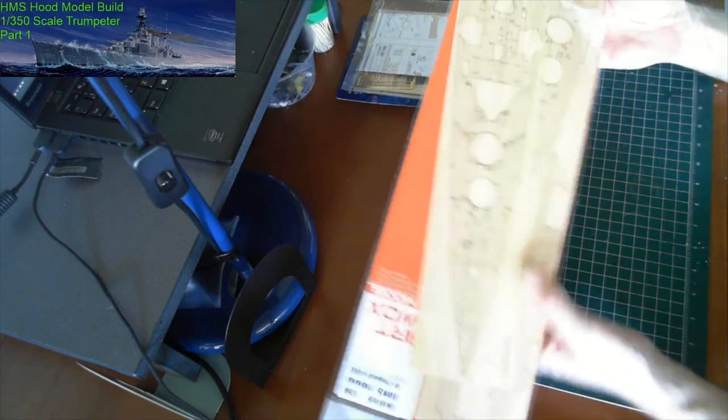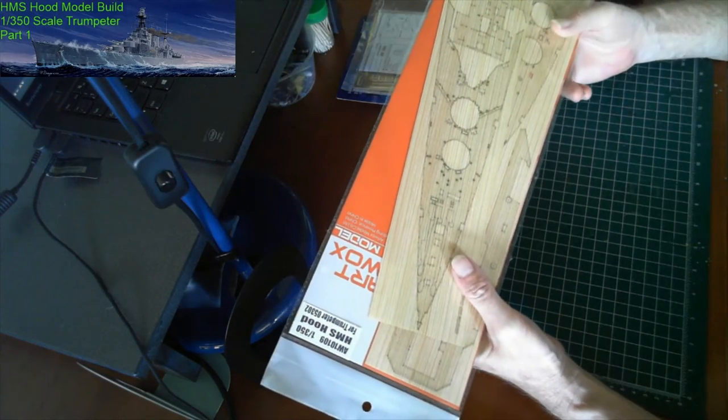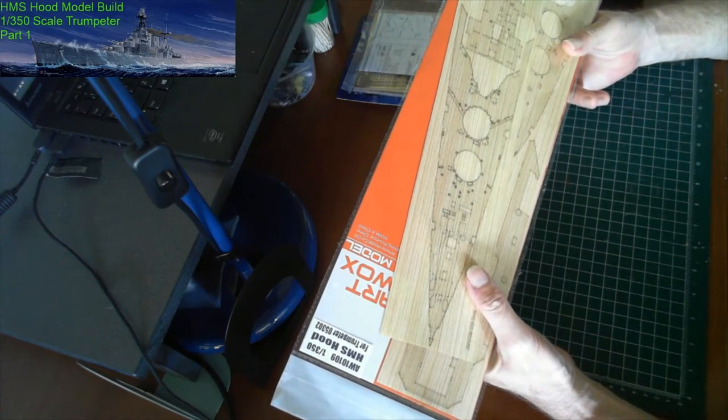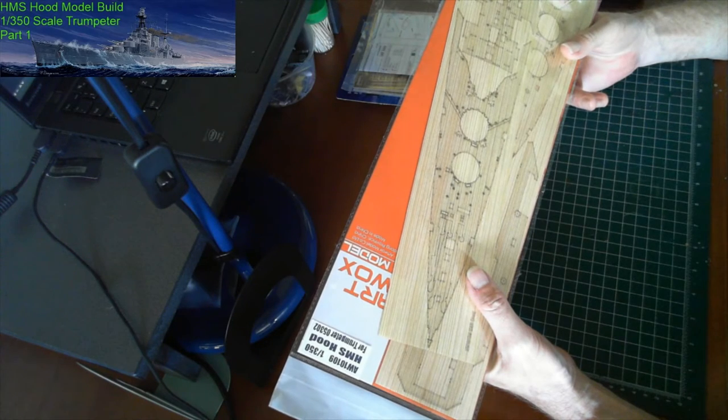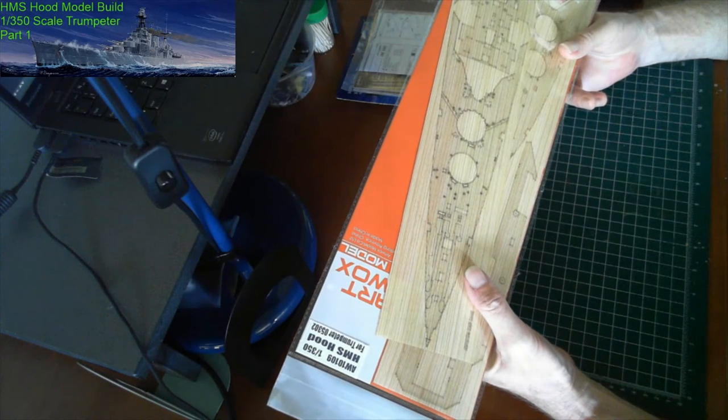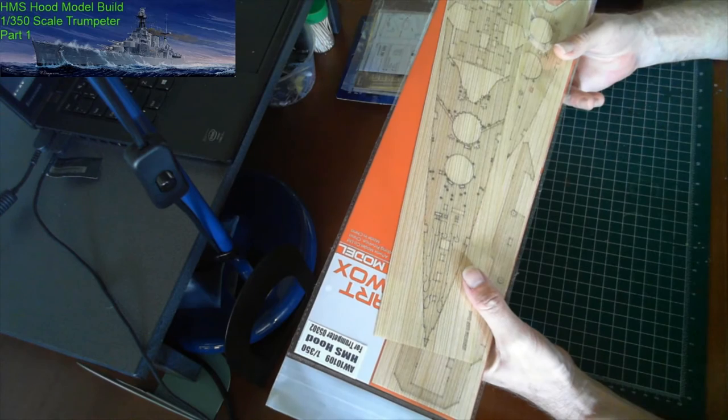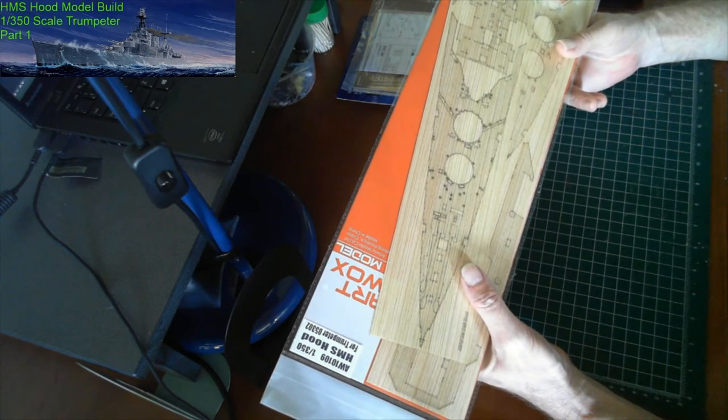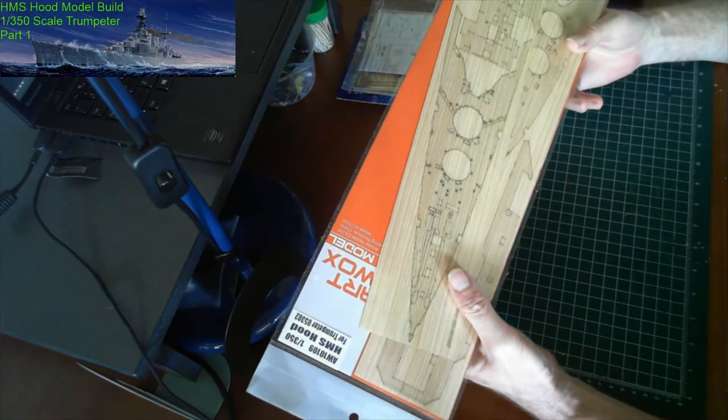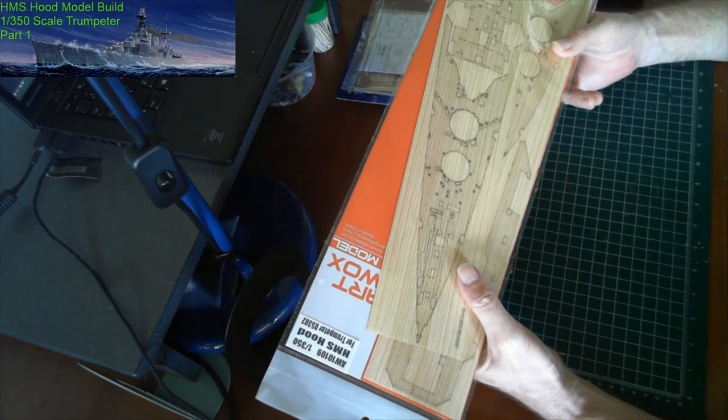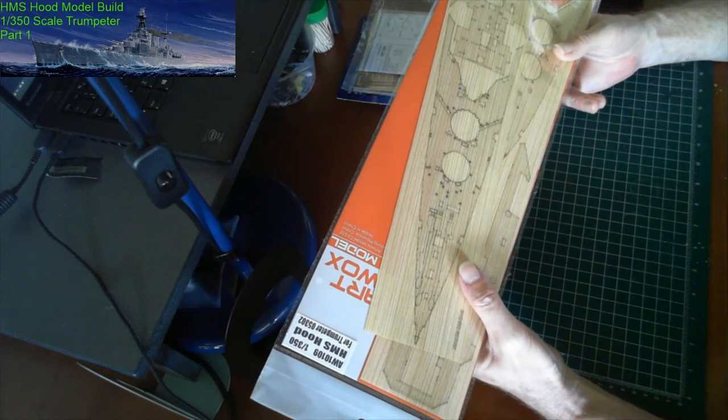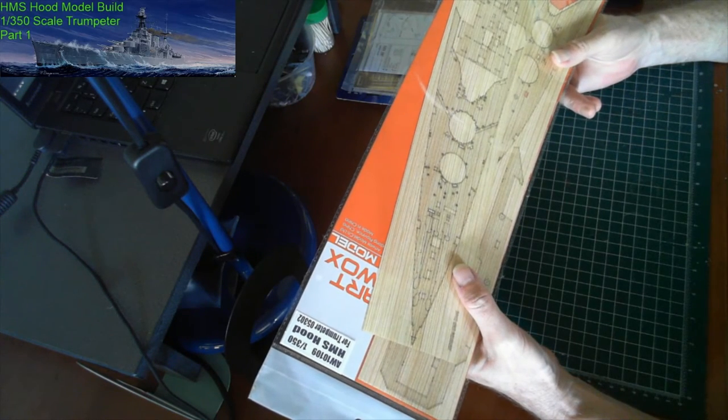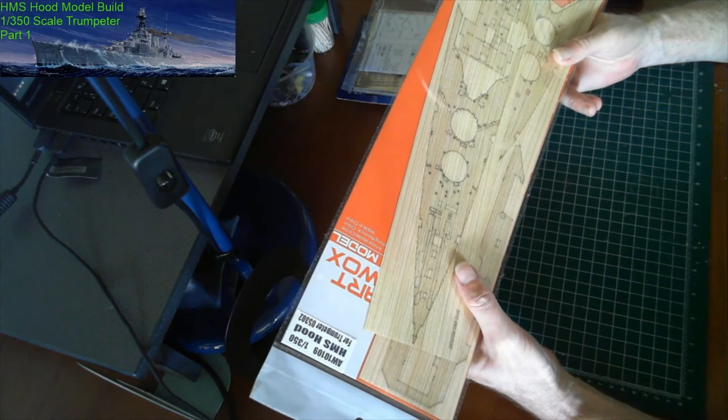I don't know at this stage whether I will stain this deck as well. I'll have to go through some of my reference photos and just see how worn the deck was. Obviously this would look like a brand new deck on the ship, but it wasn't a new ship, so we'll see how much work needs to be done.